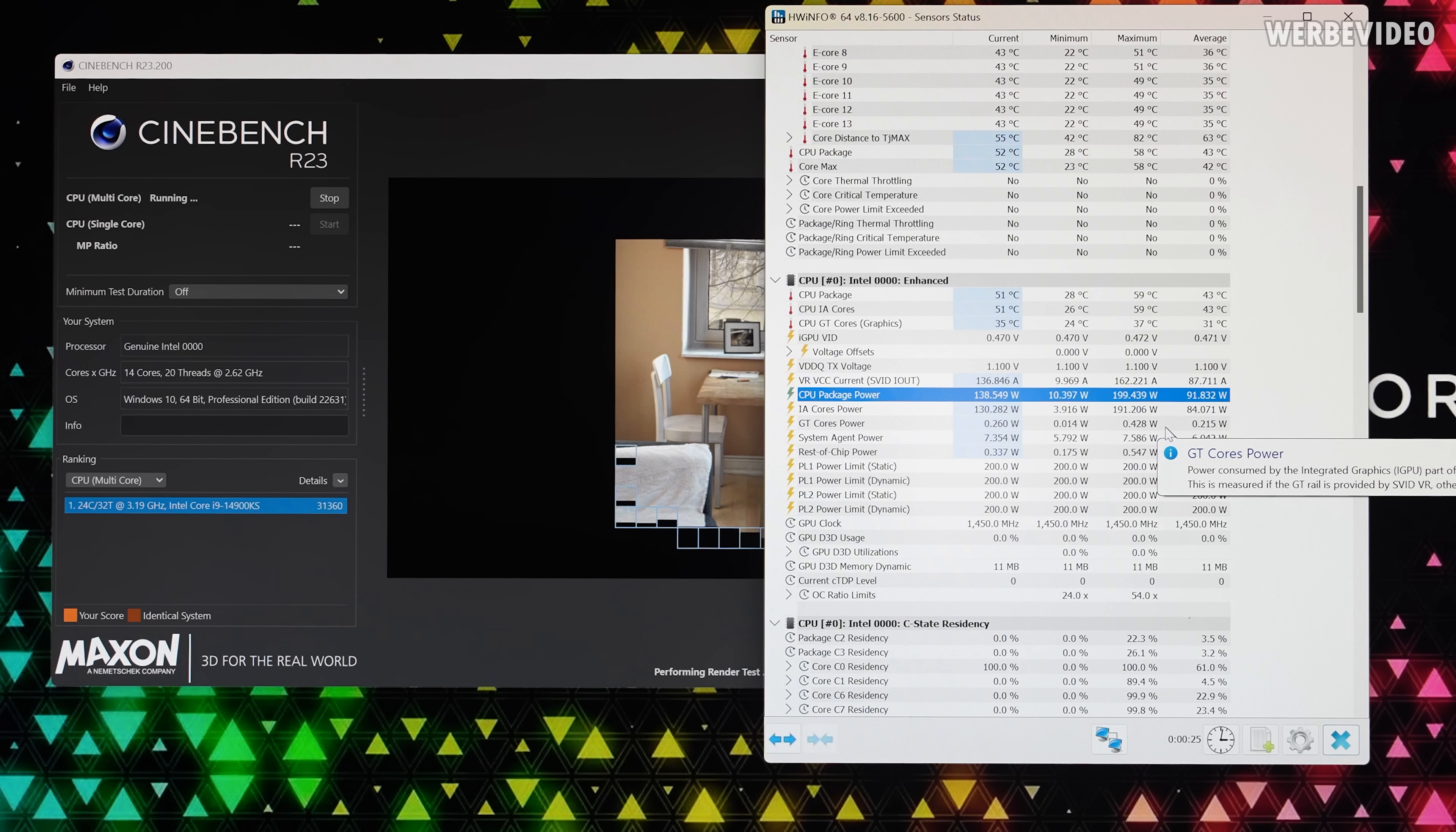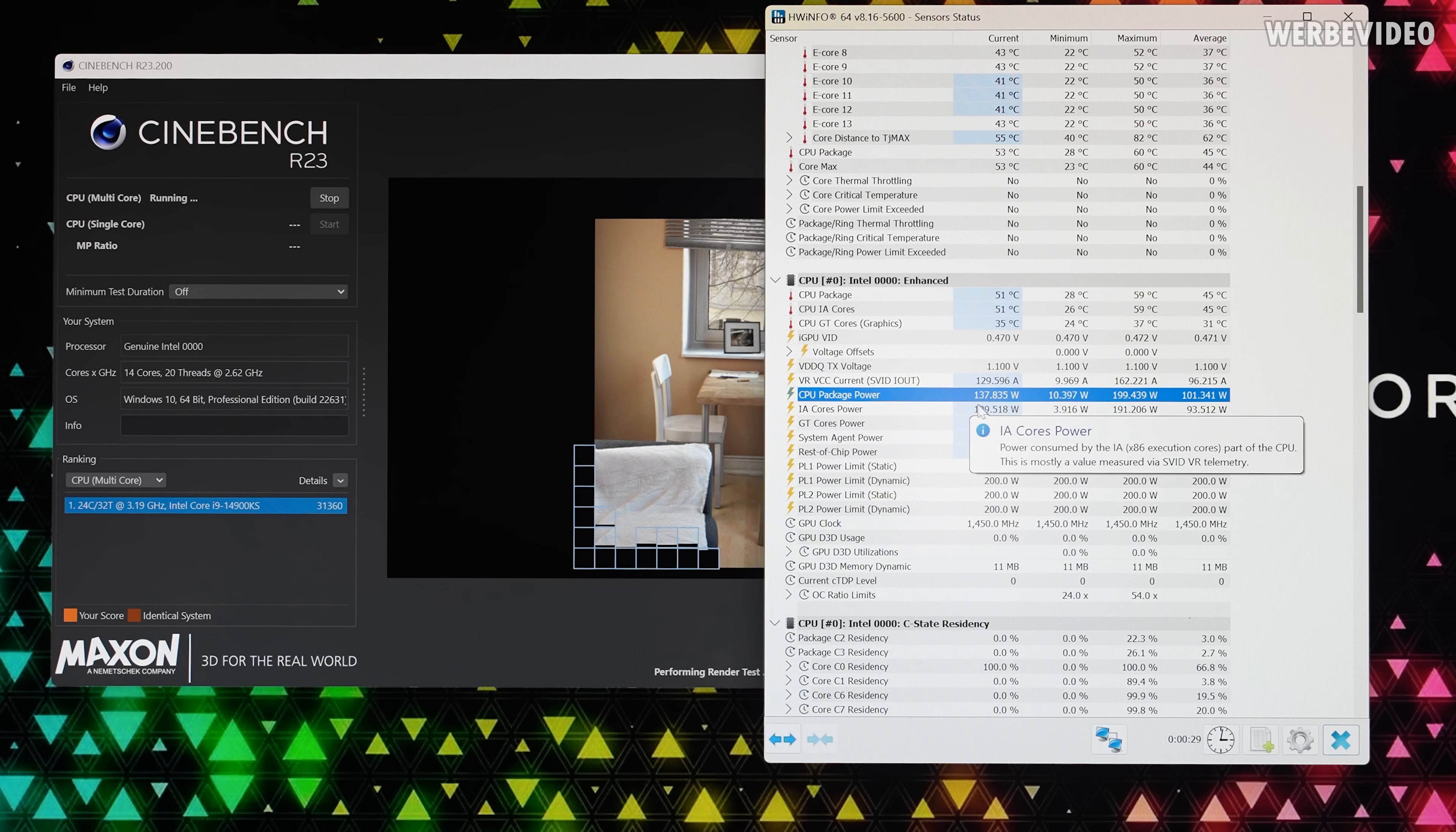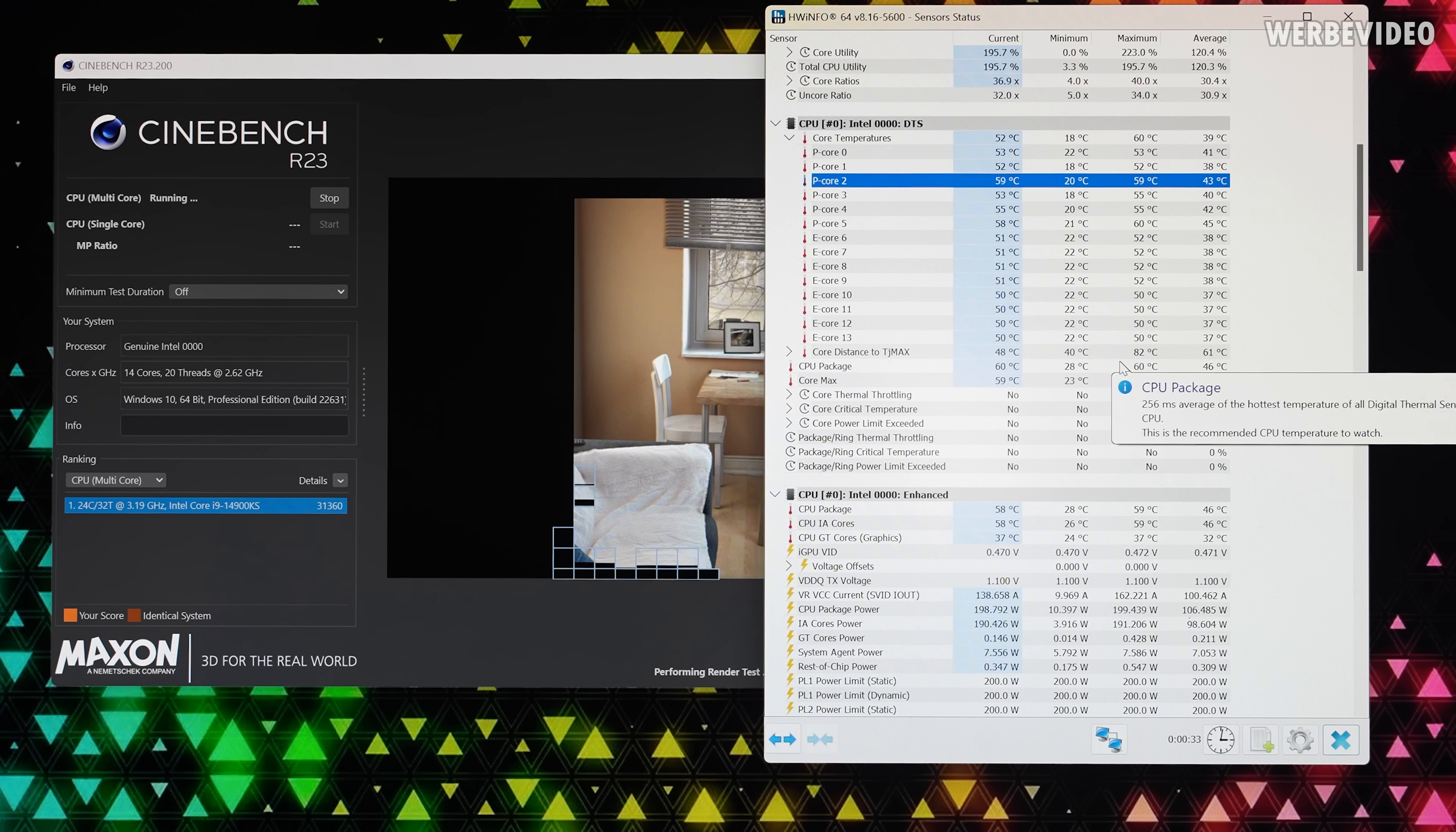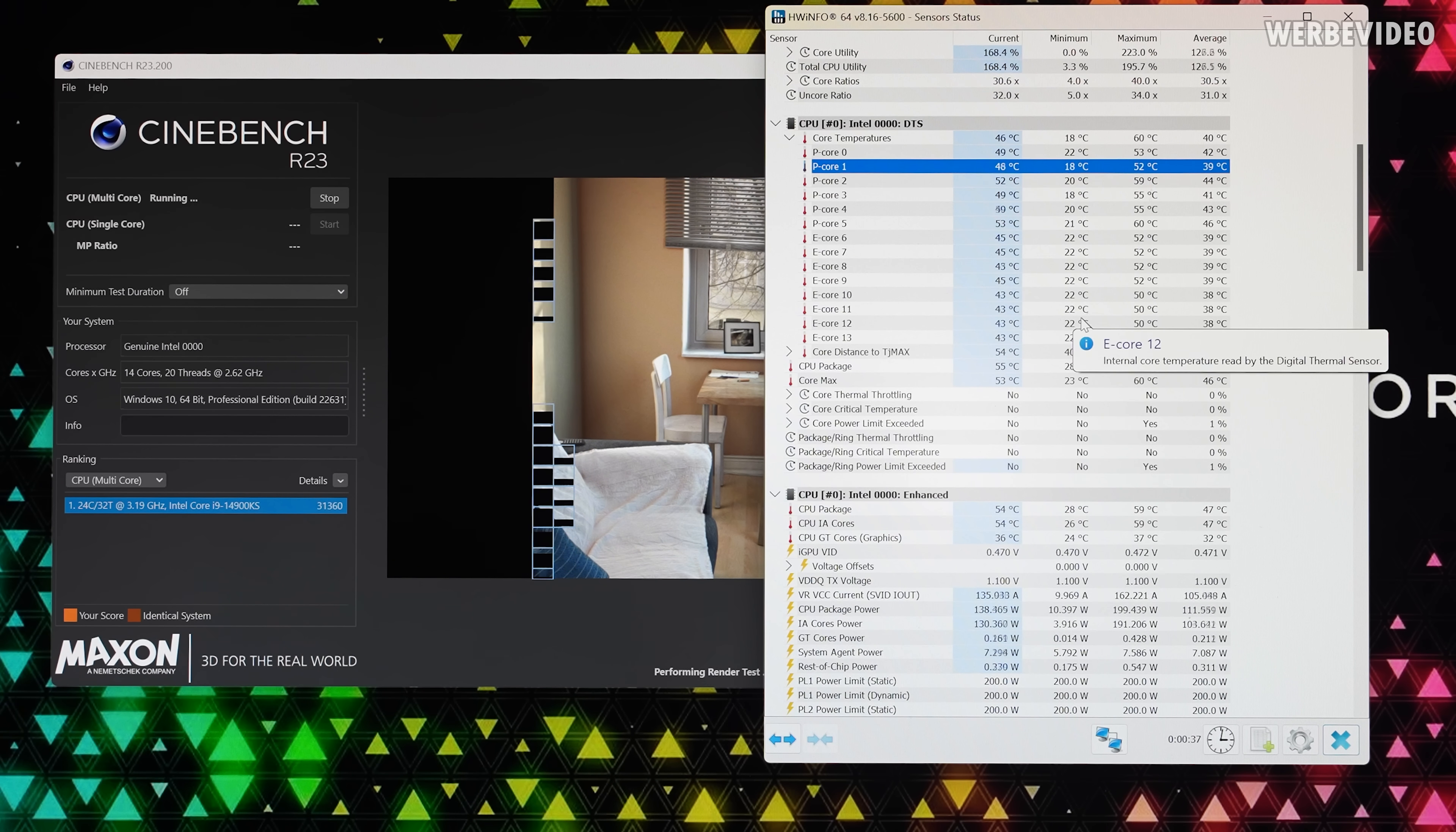Now again with the adjusted power limit. Again running 130 and randomly 200 watts but like 50 to max 60 degrees under load. That should give us headroom now.